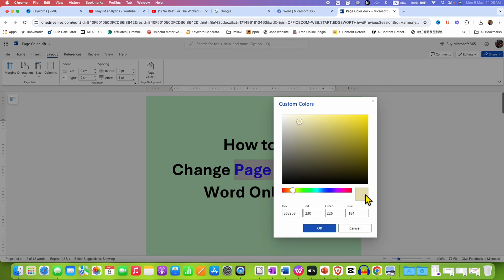The shade will be displayed here and then just click OK once you made your selection.